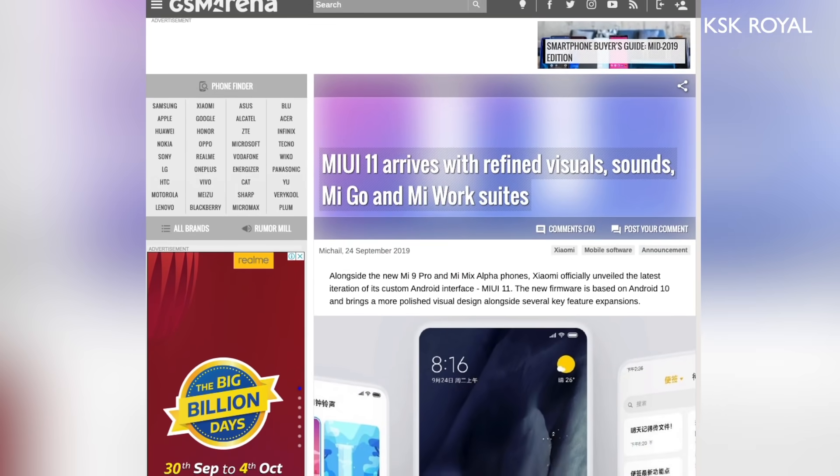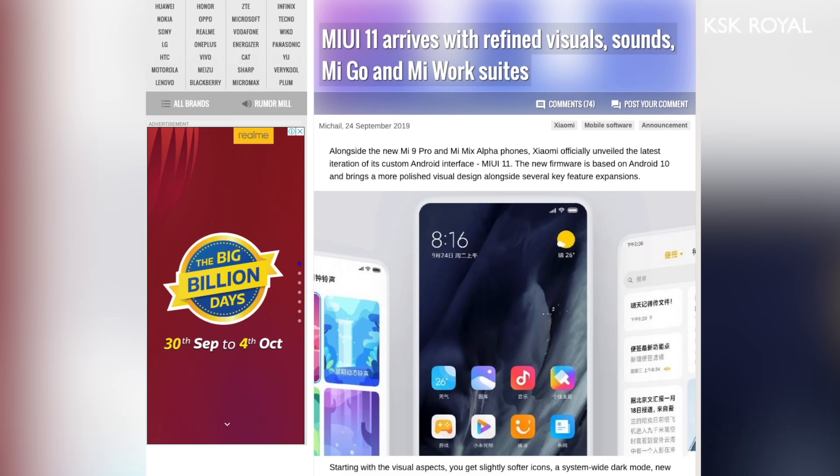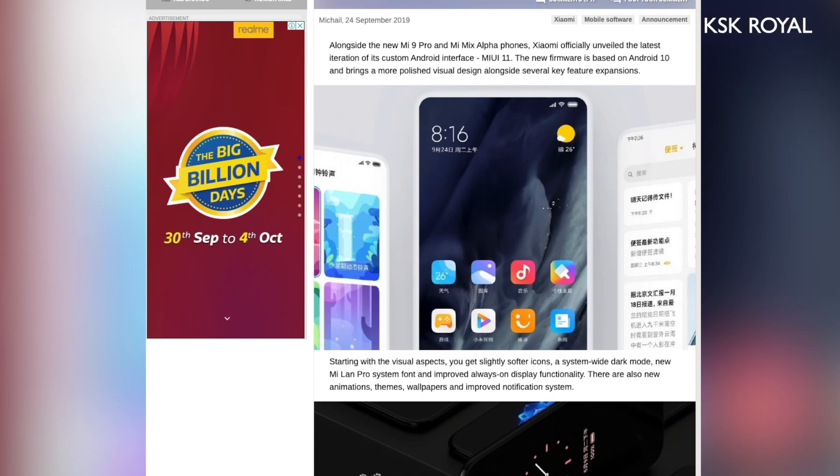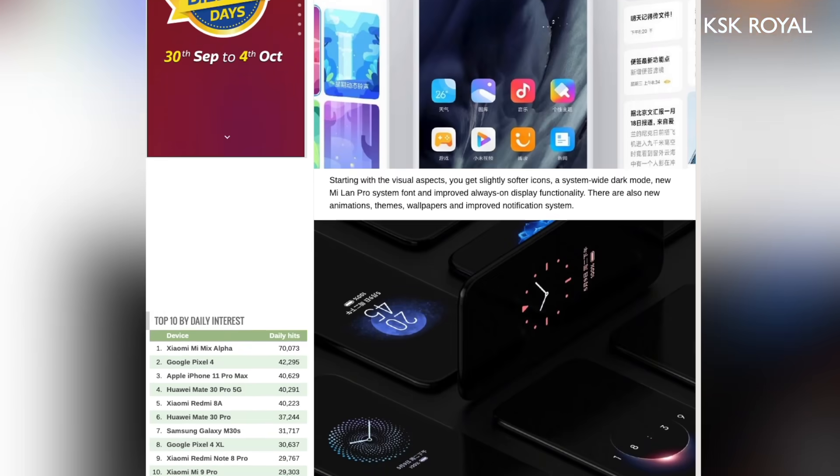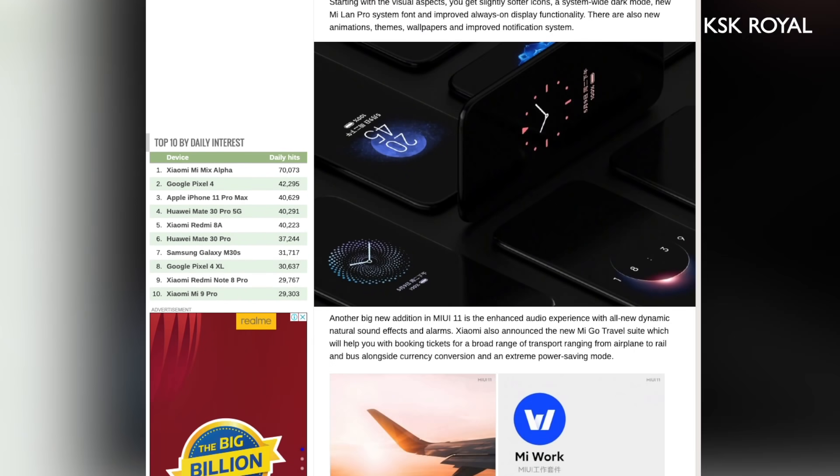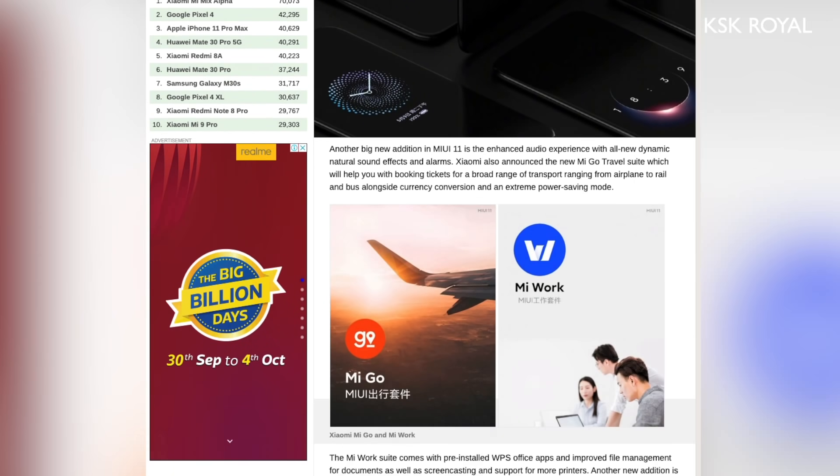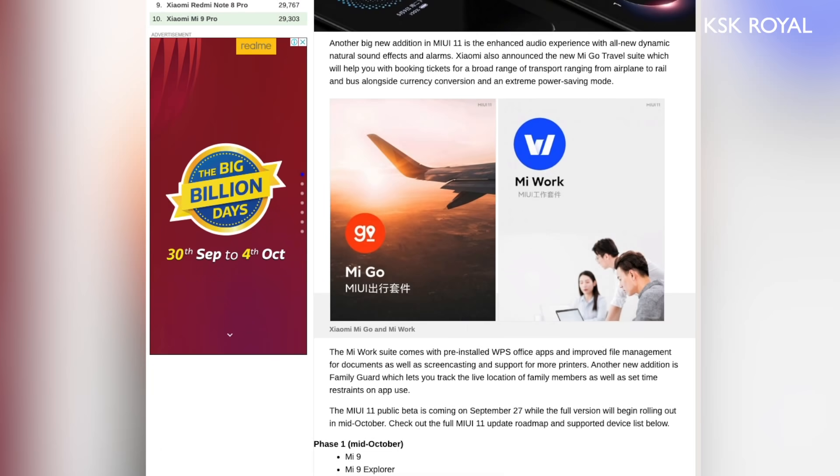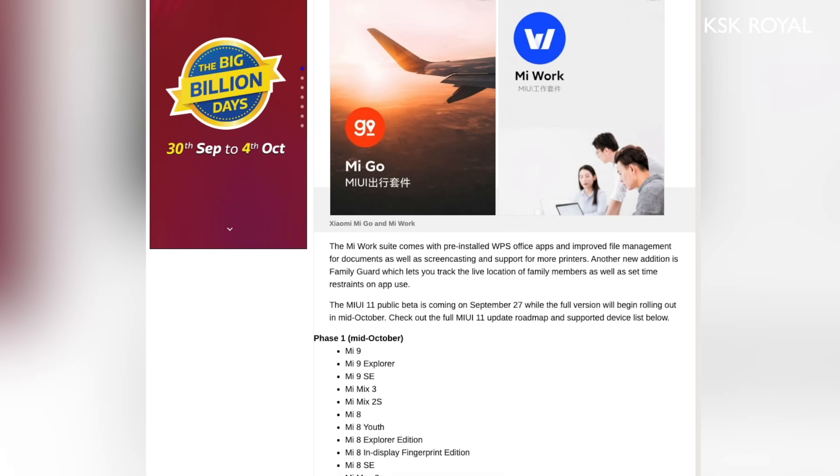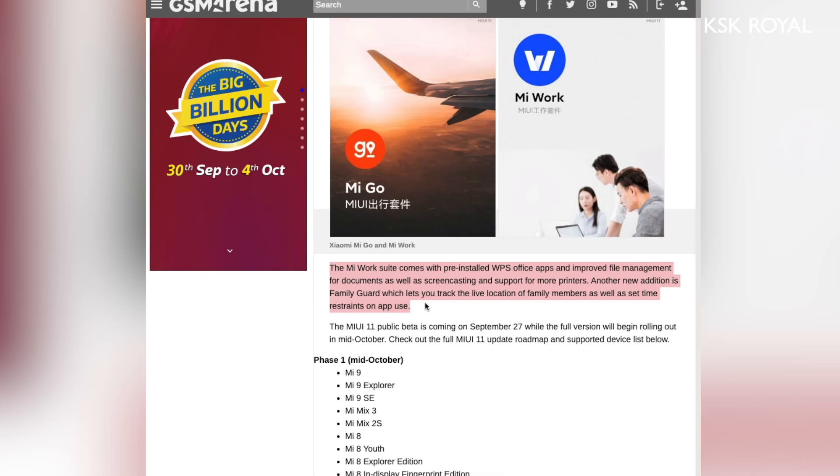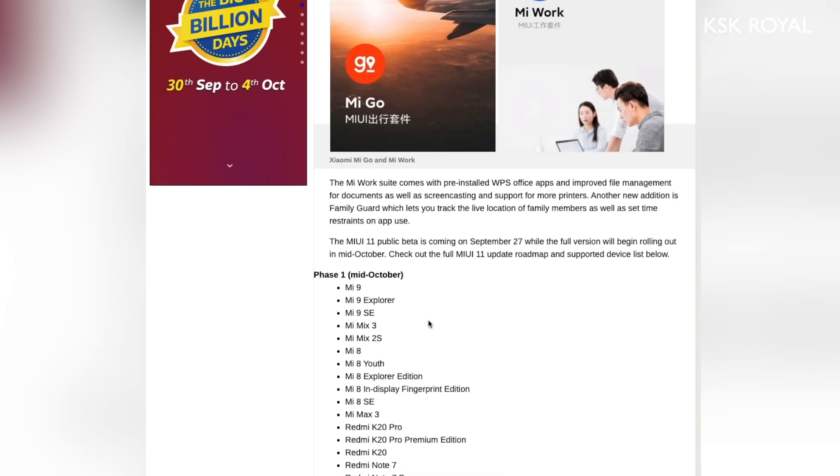MIUI 11 also comes preloaded with two new suites of office applications called Miwork and MiGO. The Miwork suite offers cross-platform file sharing, large document transfer between multiple devices, smart screencast, and wireless printing. On the other hand, the MiGO suite includes a smart travel assistant and brings a new extreme power saving mode which enables a standby time of up to 24 hours with only 5% battery life.